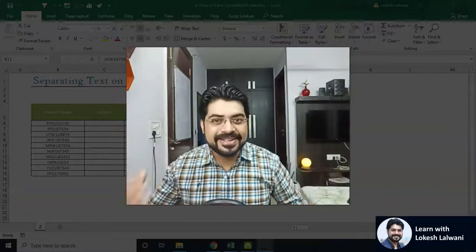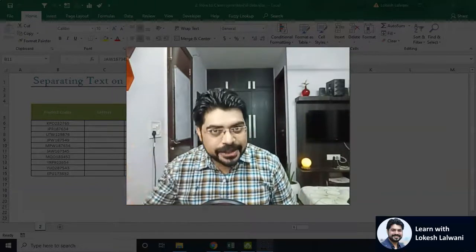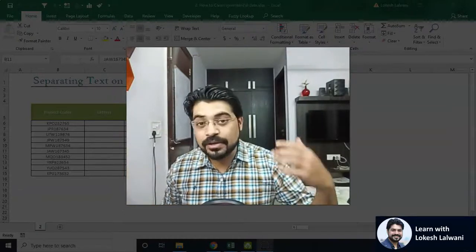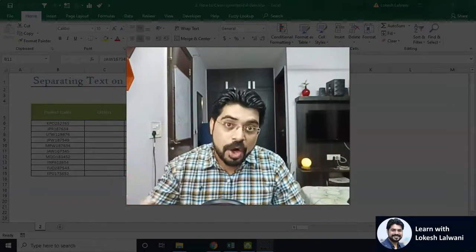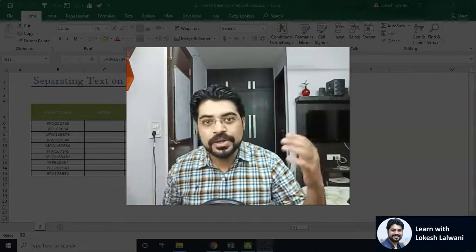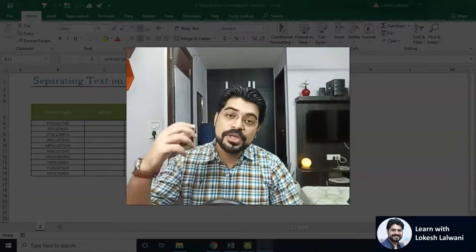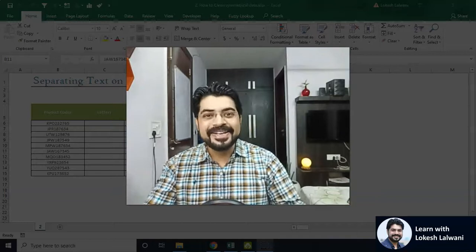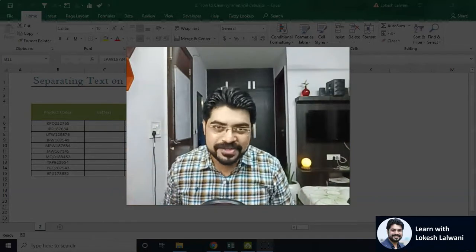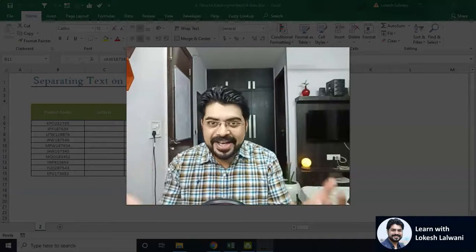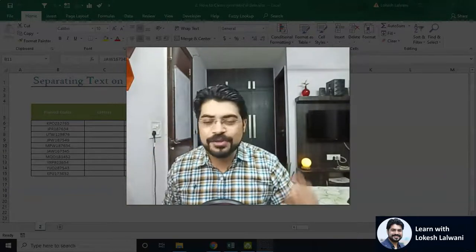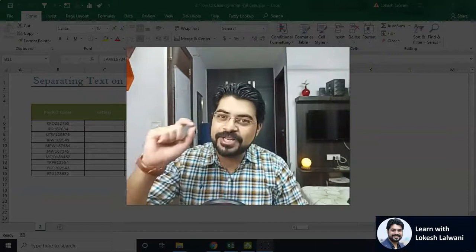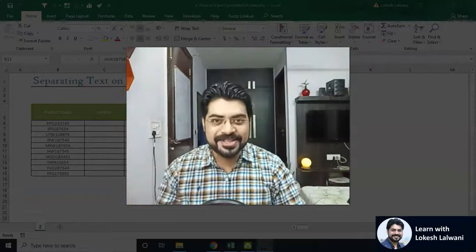Then only I can create a dashboard and present it in front of the customer or client. If you're doing a job you have to clean up the data then only you'll be able to analyze it. If you're doing your own business you may be getting data in a different format. You may have to clean it up first and then analyze it to get the insights out of it. Every time if you are an Excel user this is pretty much required.